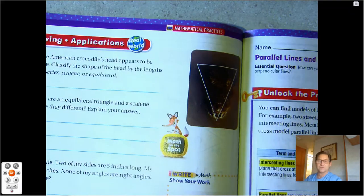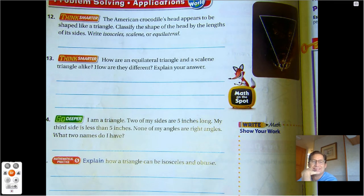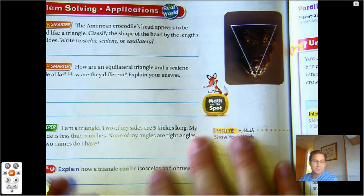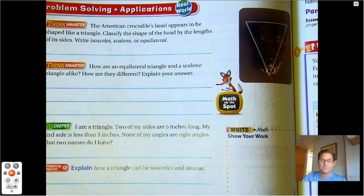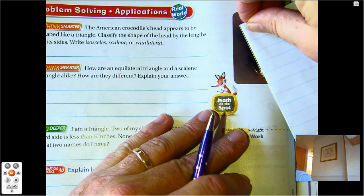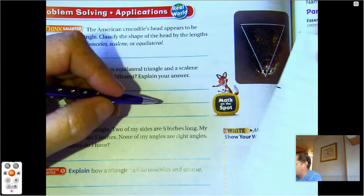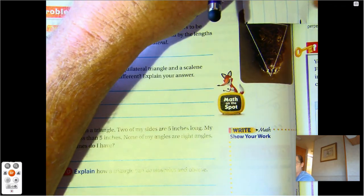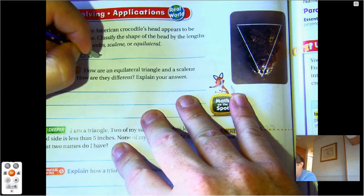Page 410, number twelve. The American crocodile's head appears to be shaped like a triangle. Classify the shape of the head by the length of its sides. I'm going to use this piece of paper to measure — this side matches that side, and this side is shorter. So these two sides are the same, and we're going to call that isosceles because two of the sides are equal.